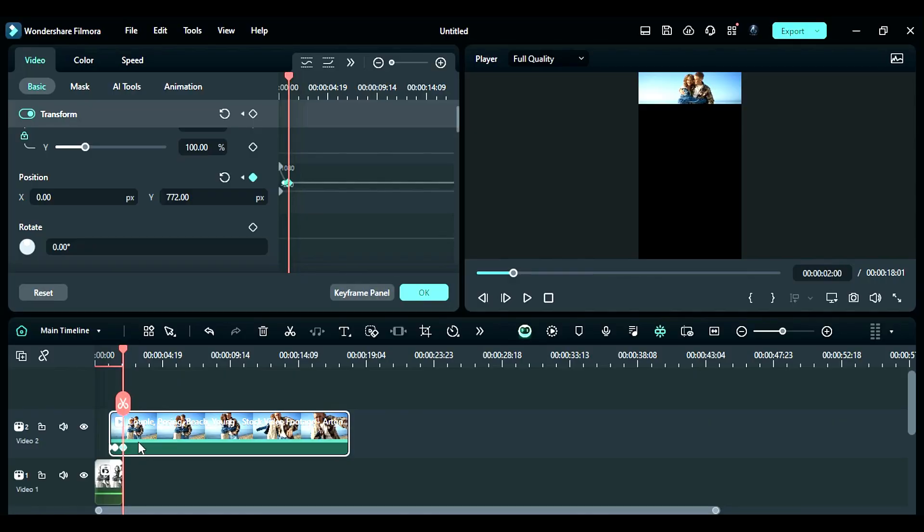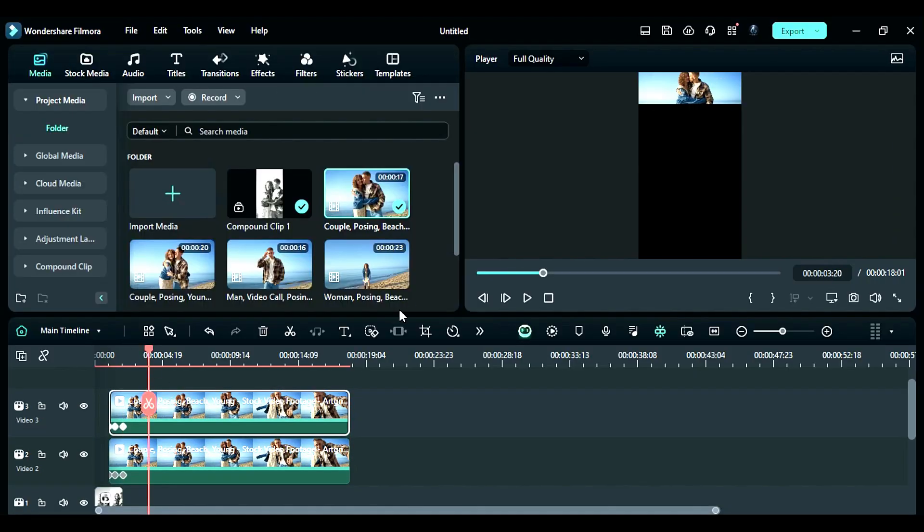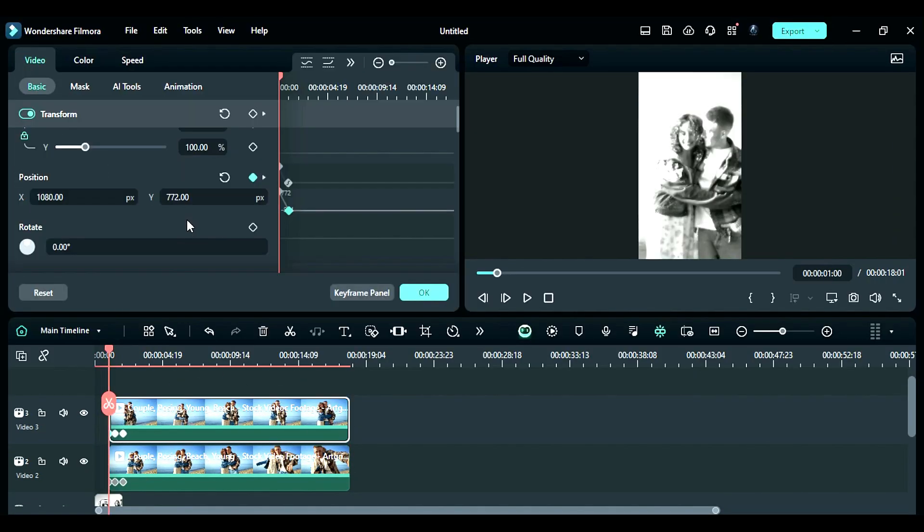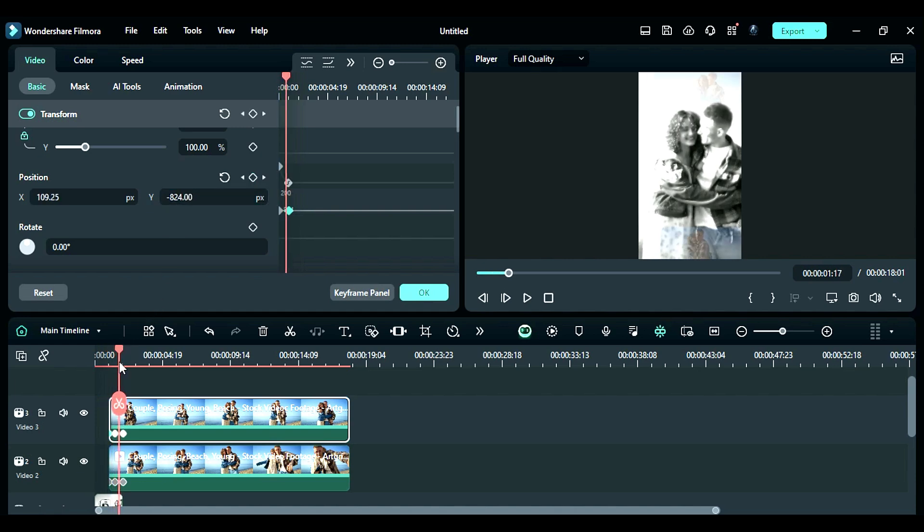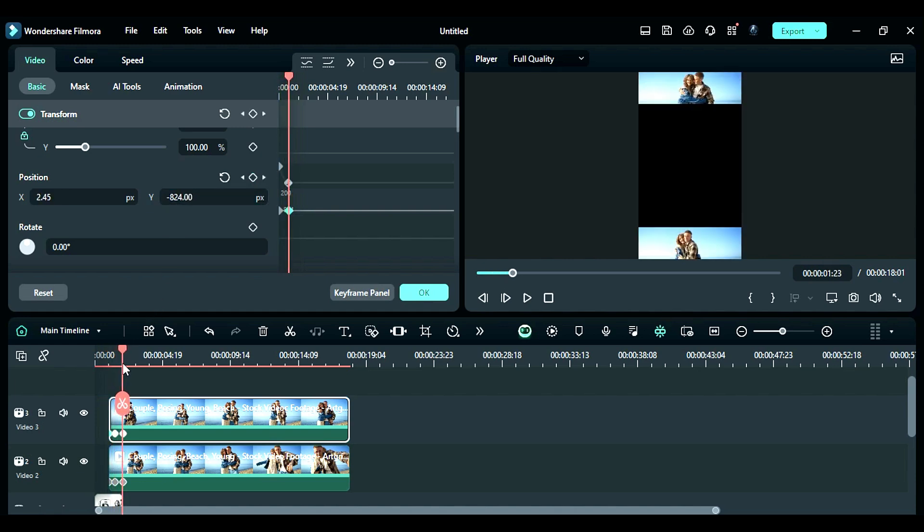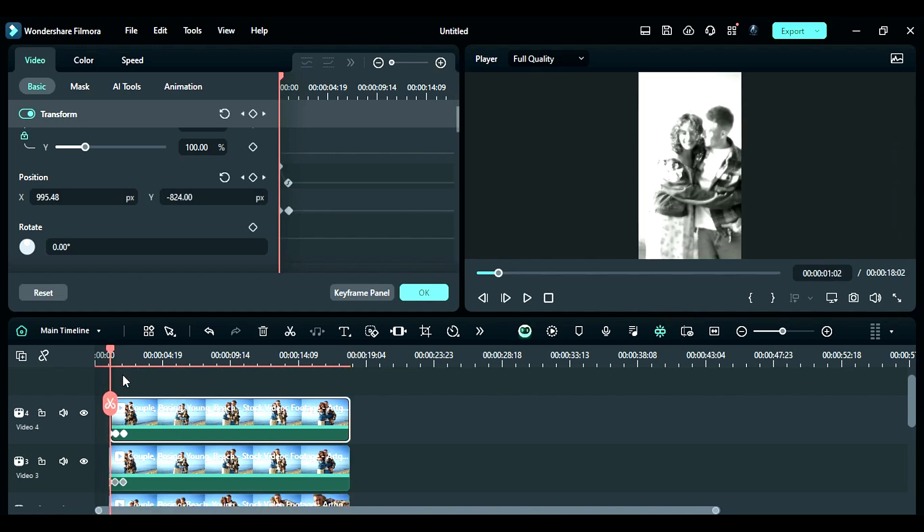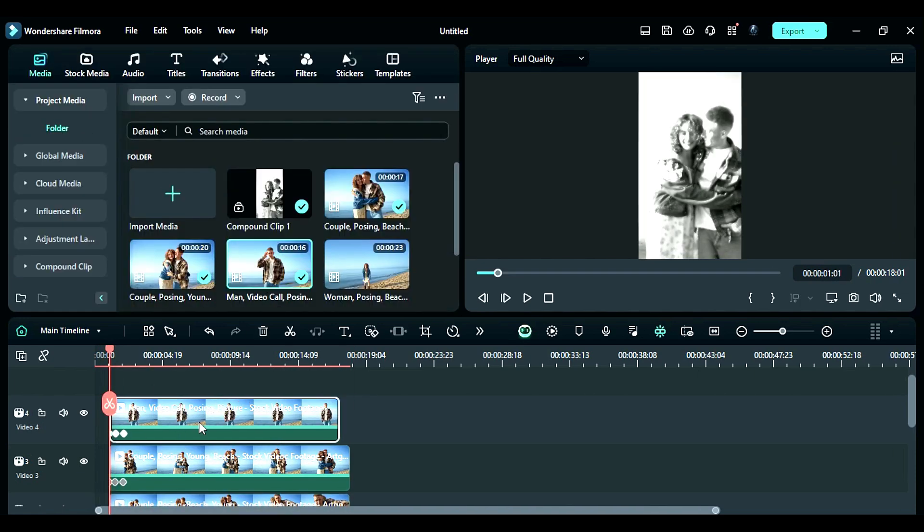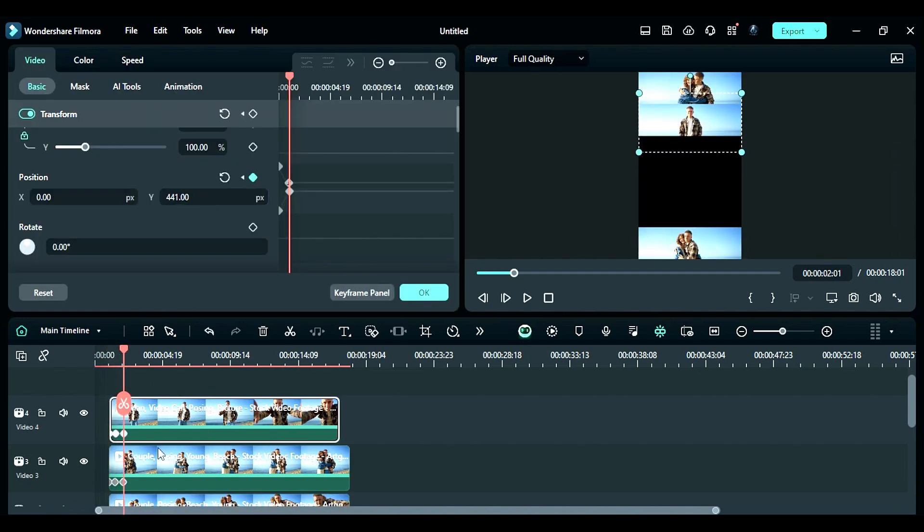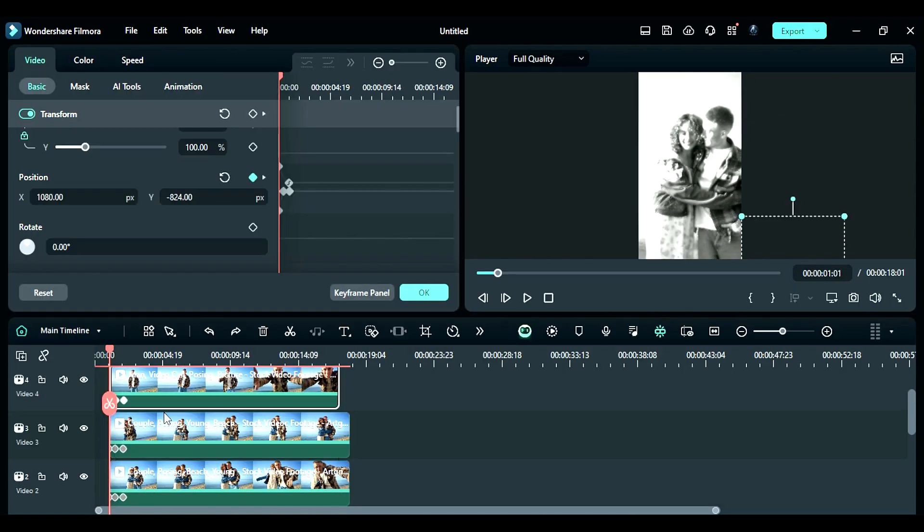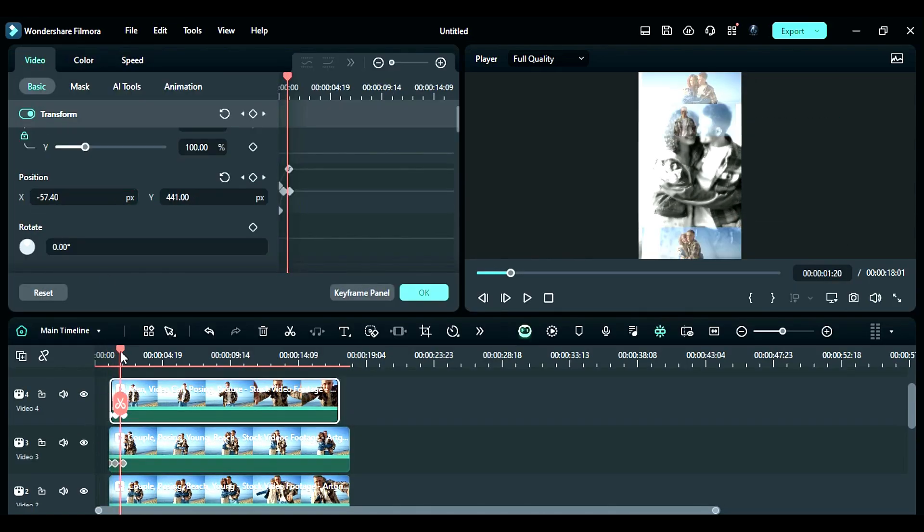Step 6: Now duplicate the footage on track 2 and replace it with your second footage. Then at the start, place the footage towards the left side and adjust the position. If required, adjust the position on the second position keyframe. Repeat the same steps to add more memorable footage to create a cool collage to save your memories.